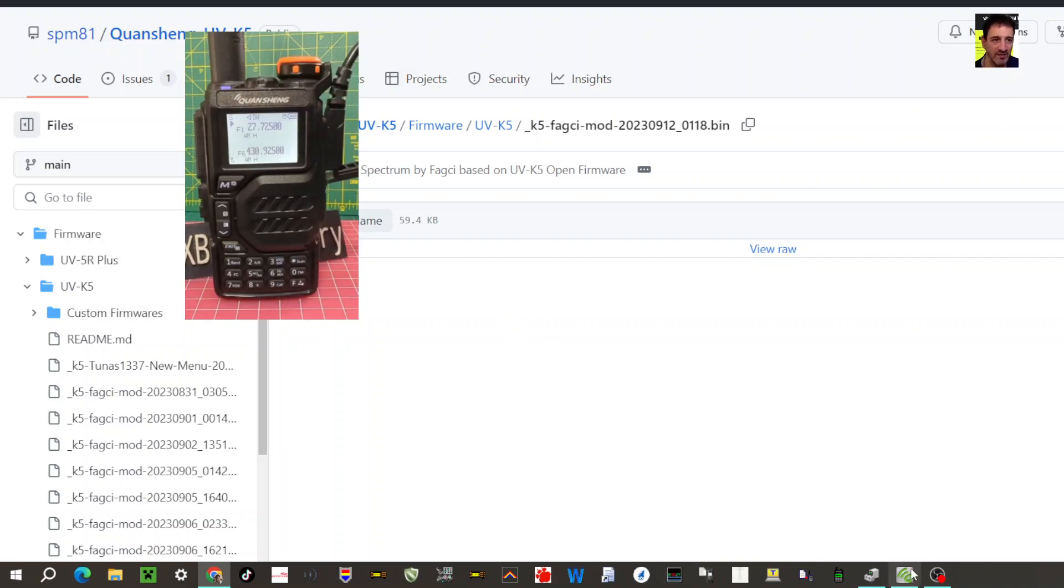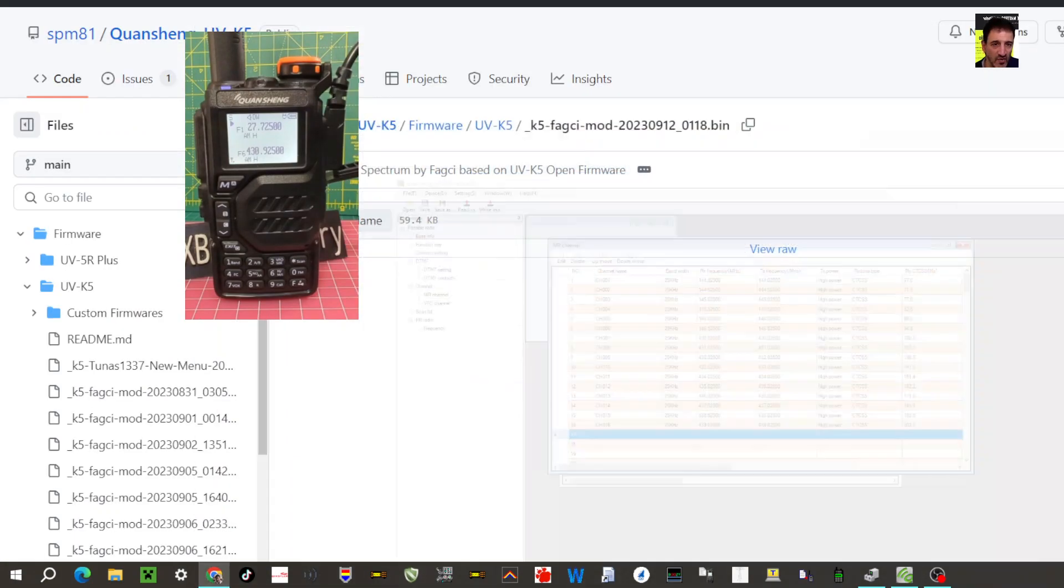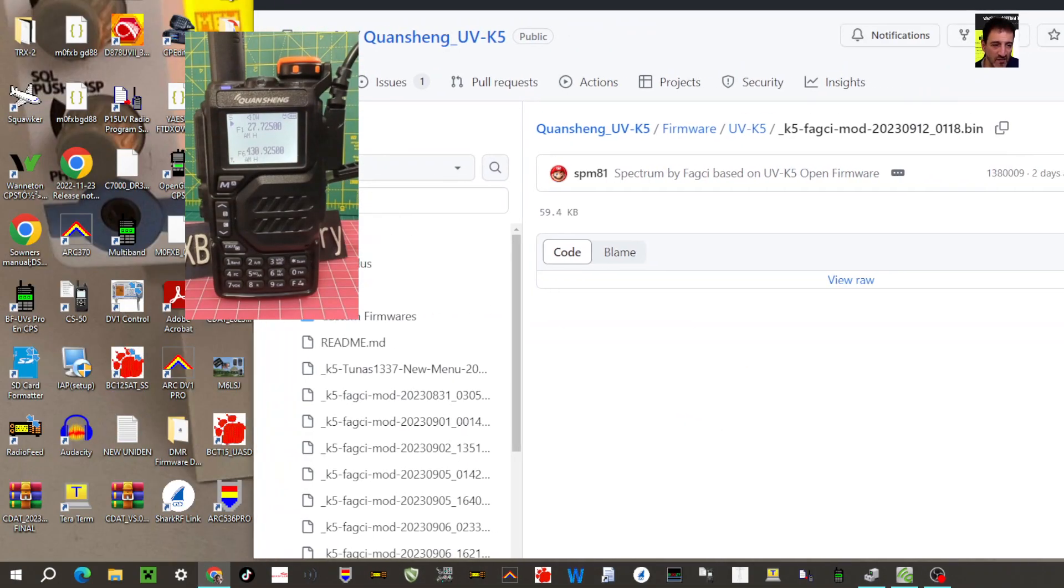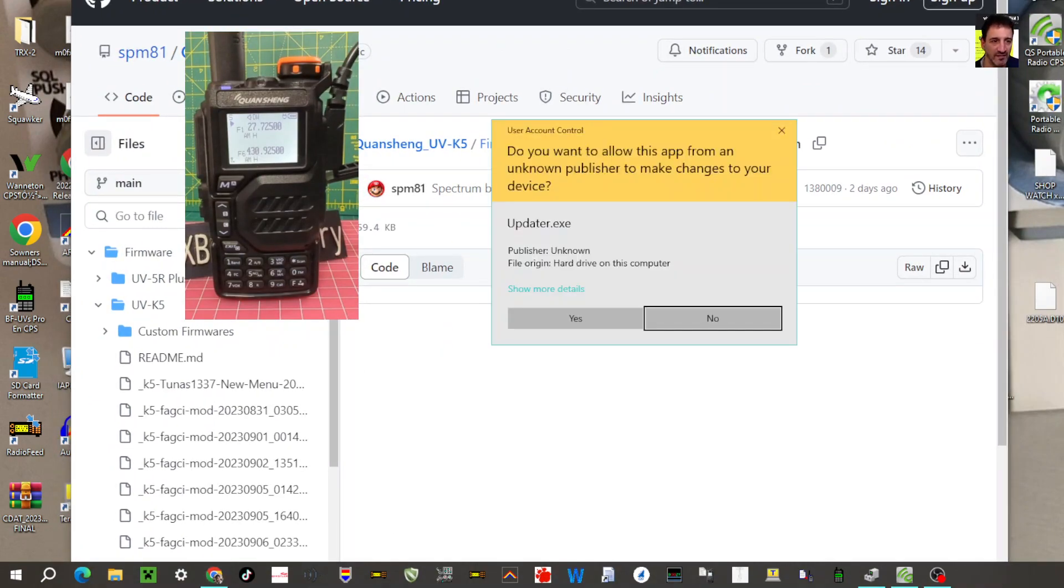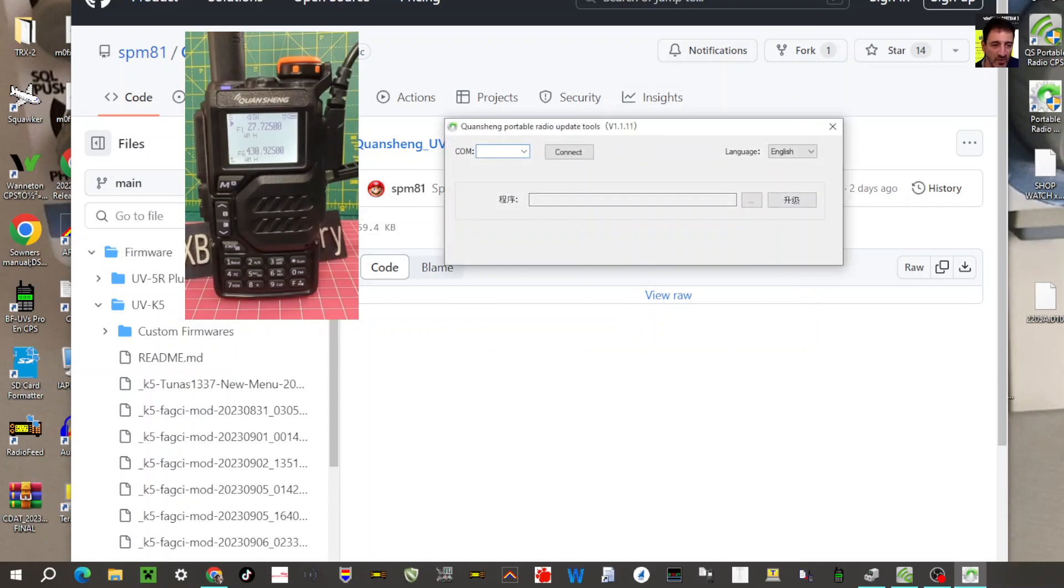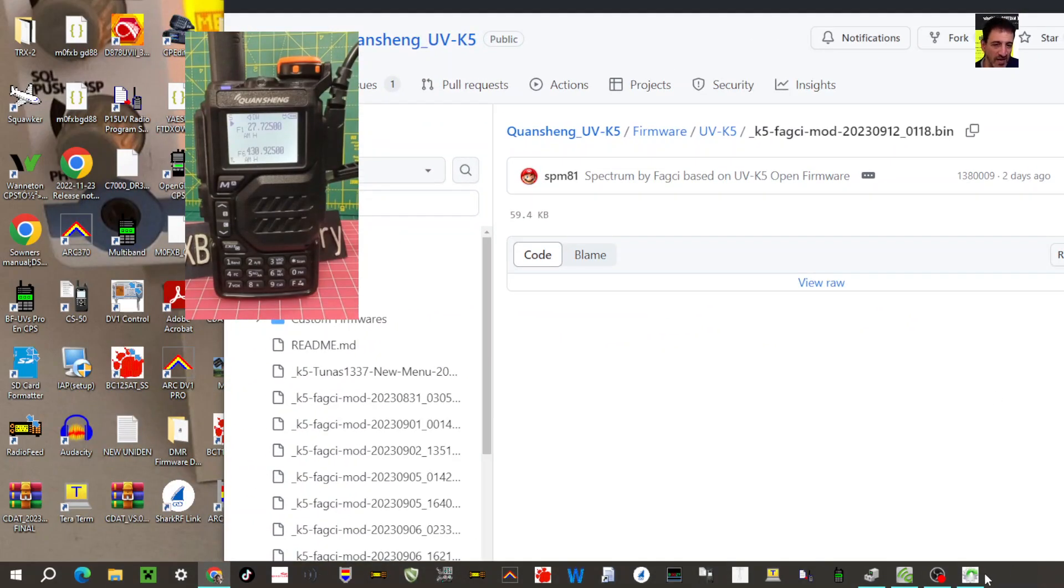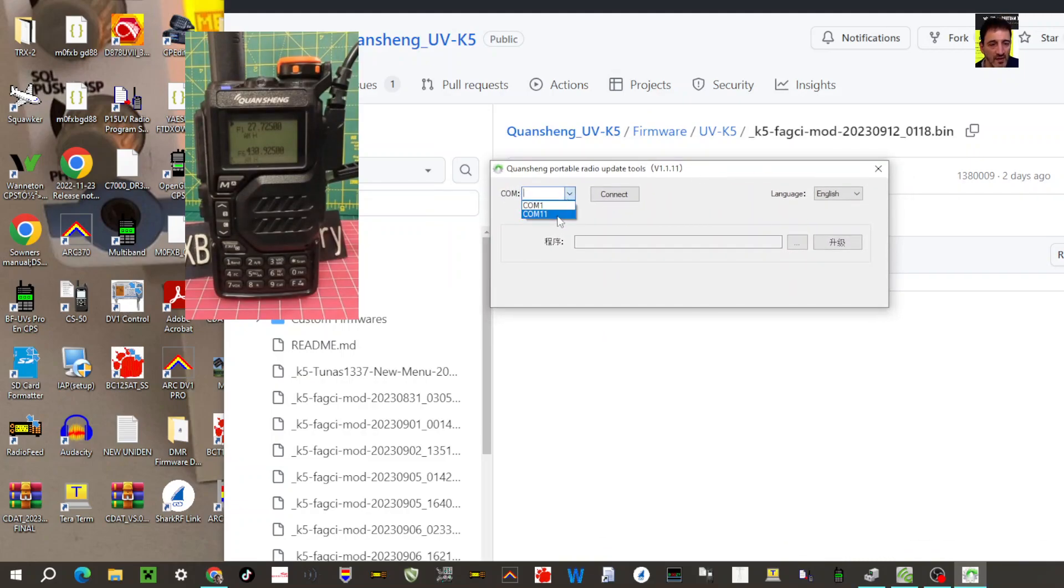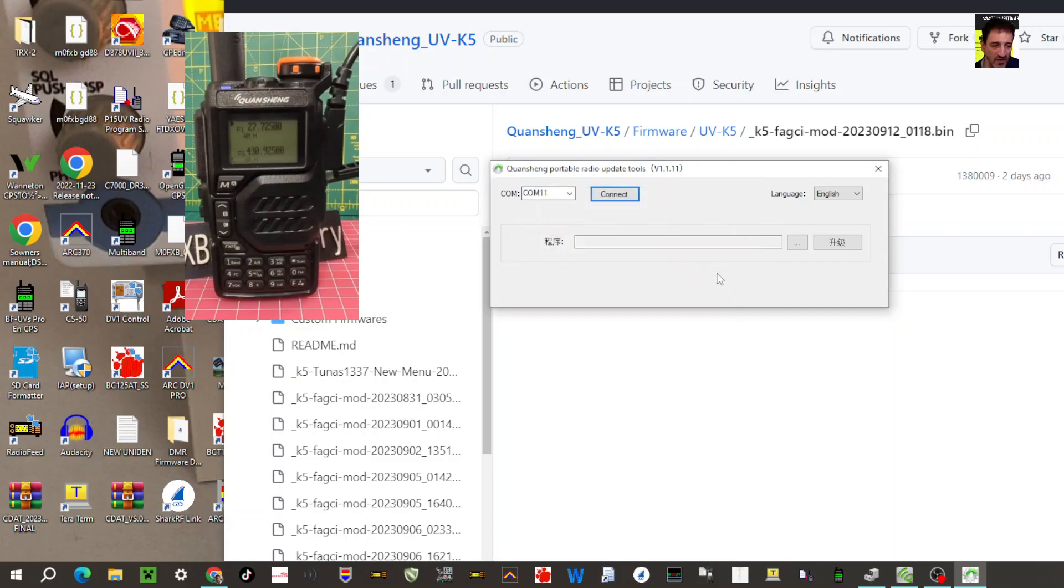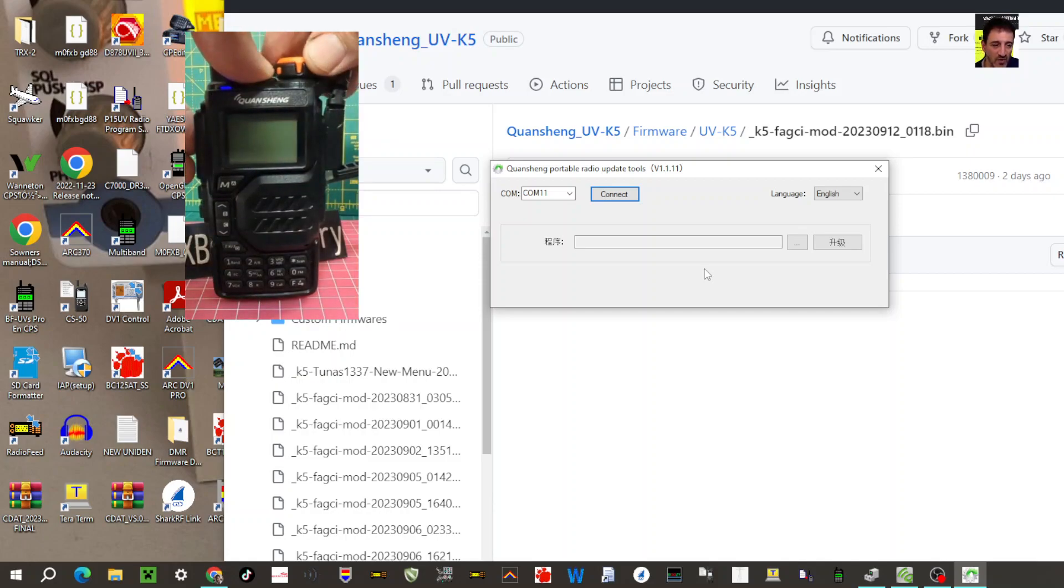You just open up the programming software, move this along, open up the loading software which I think is this one here. Select the comm port, the cable's connected. I need to have the cable connected. Turn the device off, hold PTT, turn on. That gets you into firmware mode. Now it will connect, hopefully.